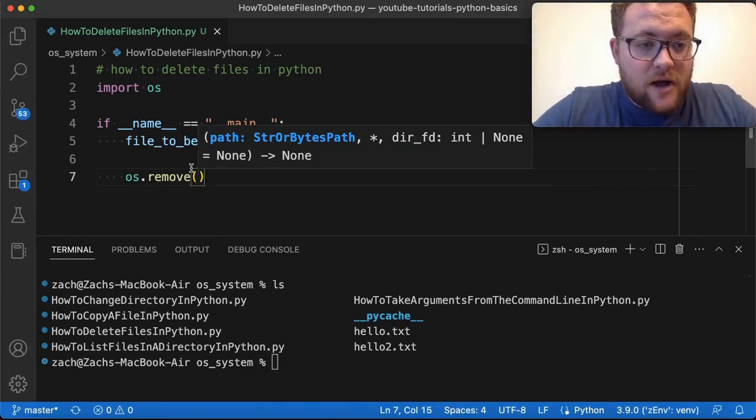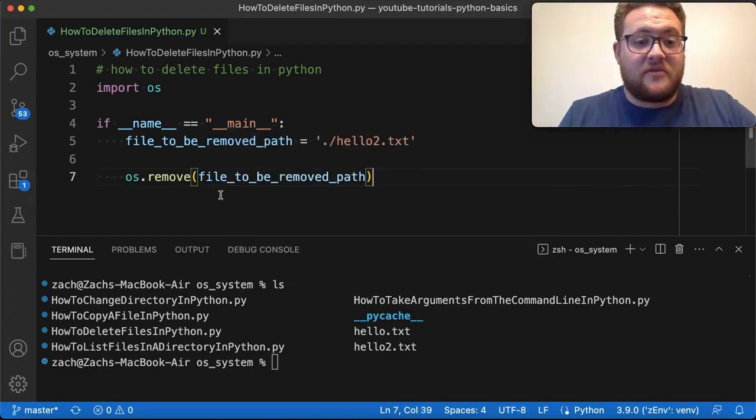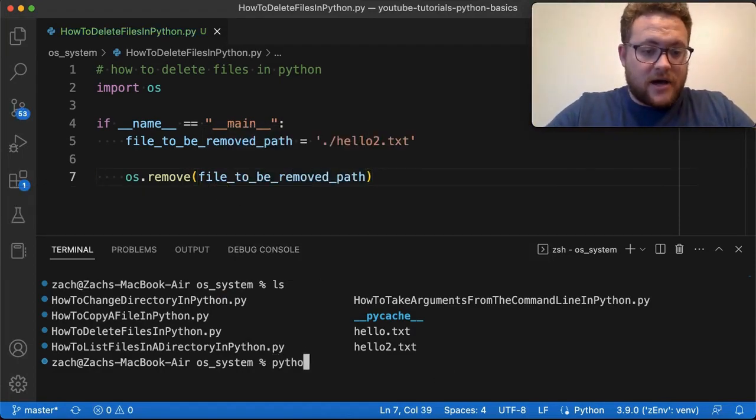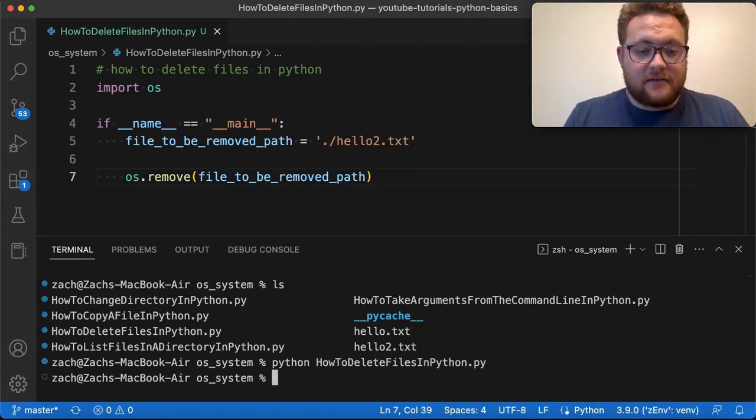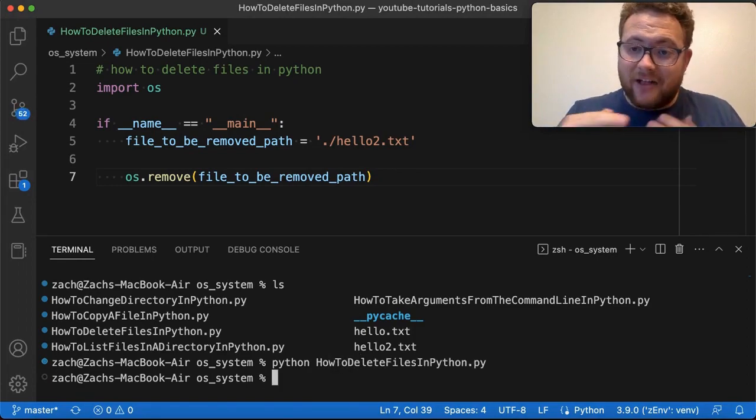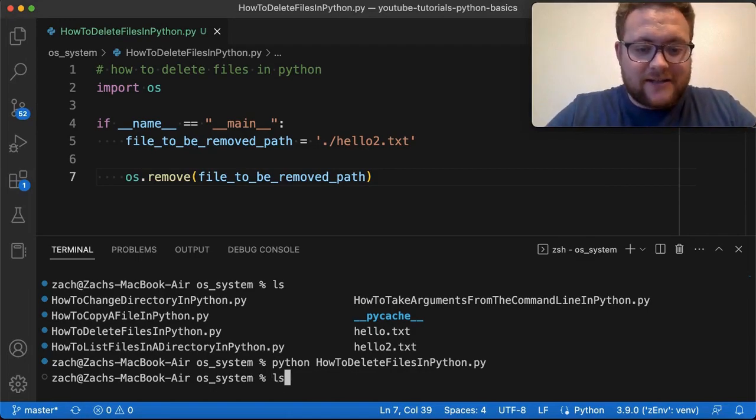So I can say file to be removed, and then just run that and come down here and just simply say Python how to delete, and just like that, it appears to run. Now, let's check in the terminal whether or not it's gone.